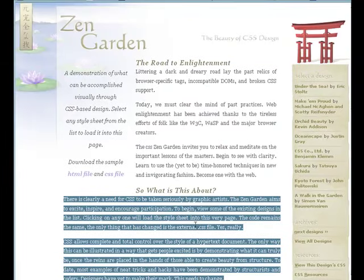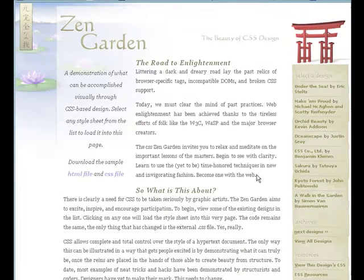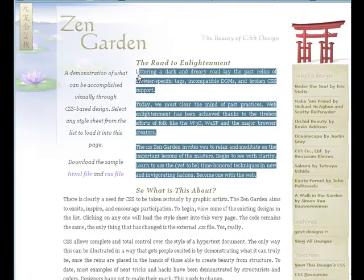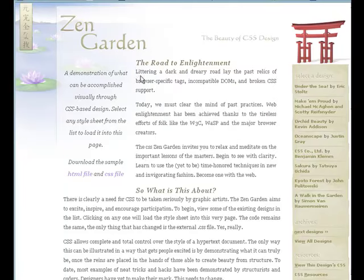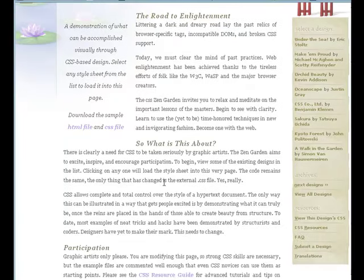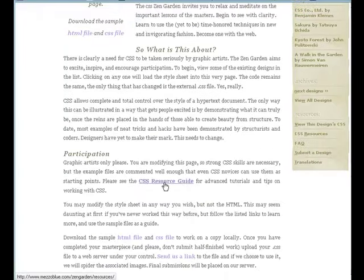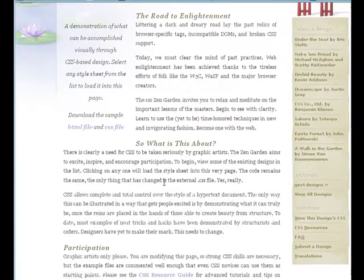If you have any questions about this video, please send them to me. I look forward to answering them as we're all working together to make our sites. Definitely take a second and explore the CSS Zen Garden. Enjoy — have a good day.